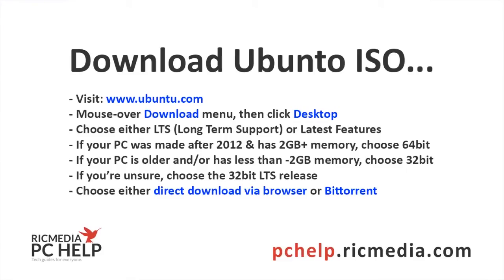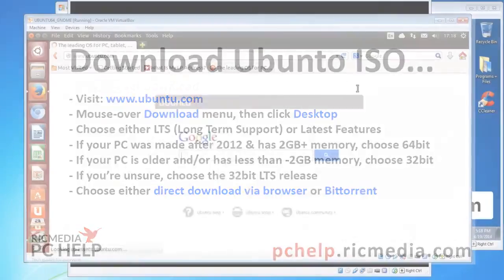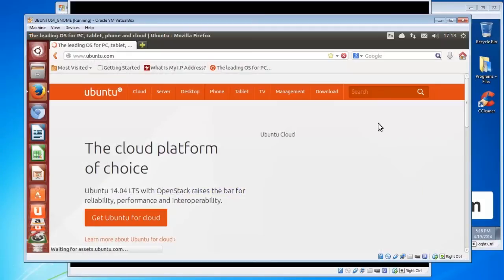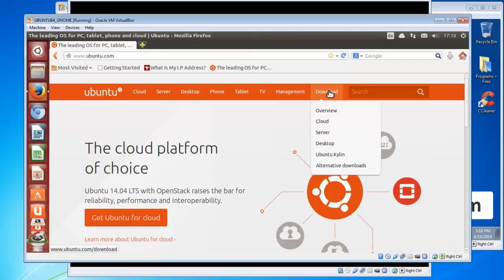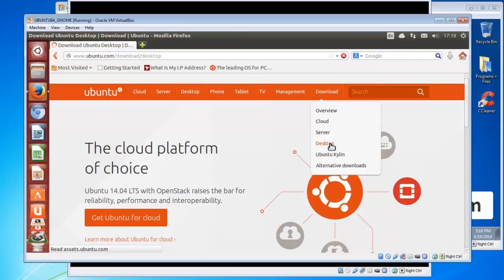Alright now we're on to download Ubuntu. So open up your browser and visit ubuntu.com. And on their menu up there on the far right you'll see the download menu item, so we mouse over that and then we click on the desktop item.